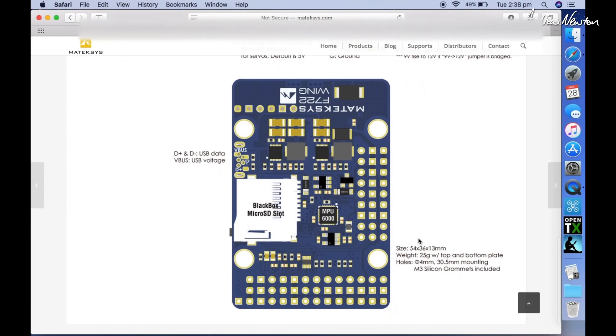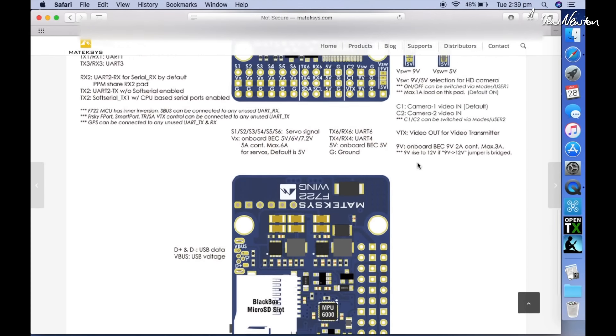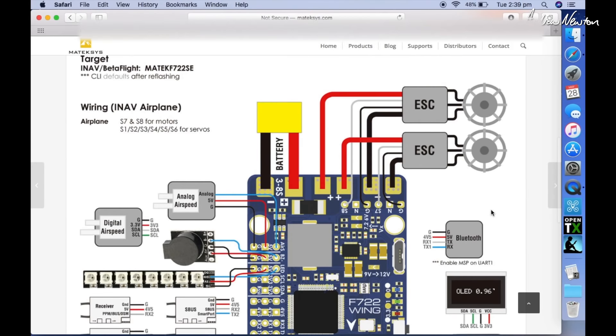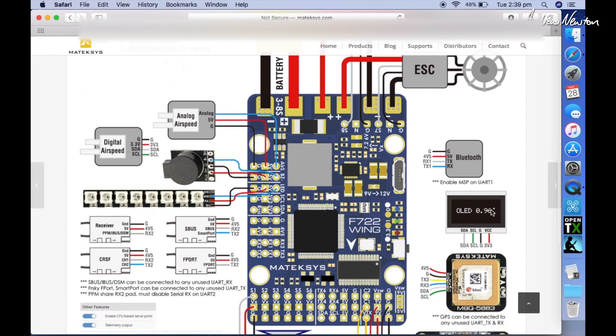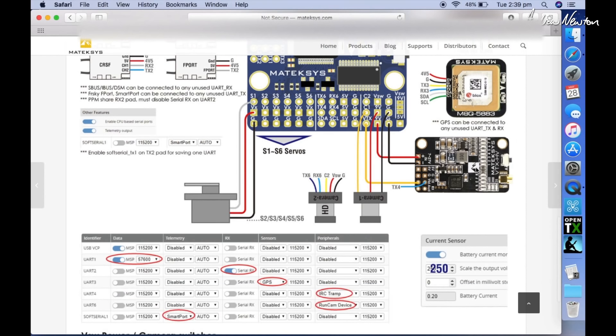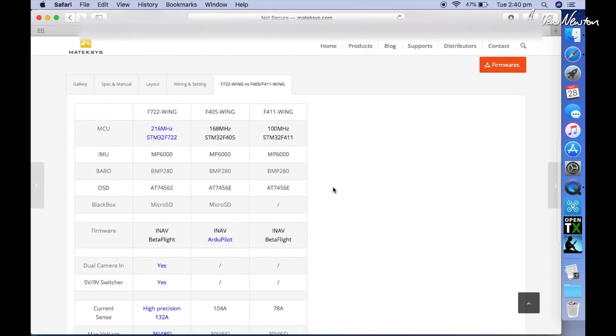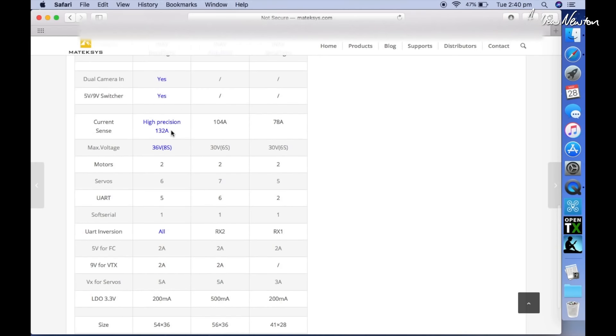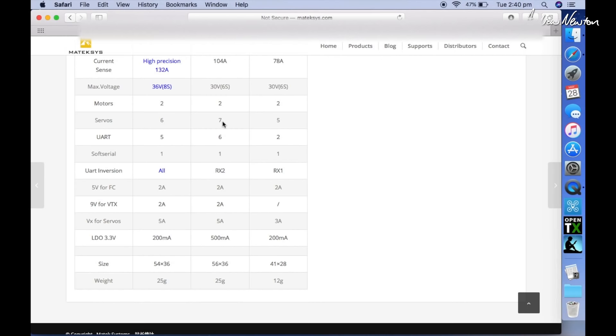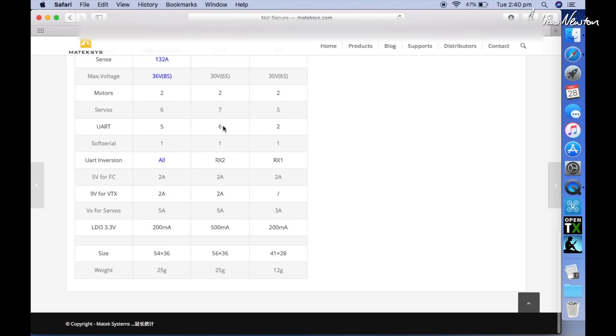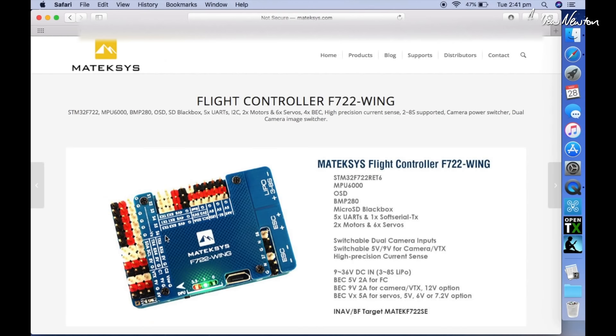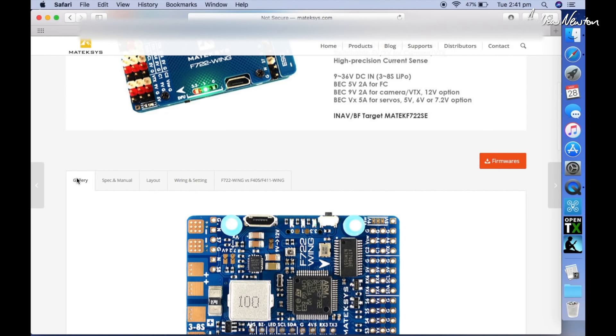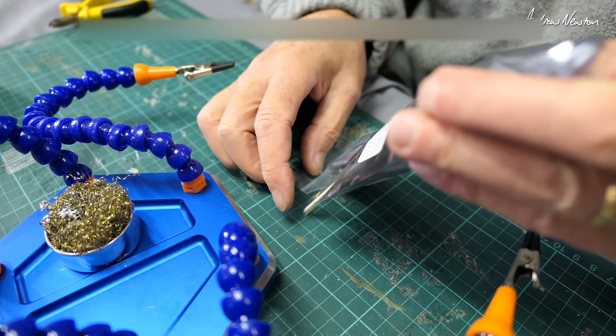That's a trap that catches a few people out. Same size as the F405, bigger than the F411 of course. And the wiring—this shows you all the connections. You can connect the Bluetooth module and OLED screen, GPS here, video transmitter and two cameras. I'm keen to try that out—it'll be fun switching from camera to camera—and the six servo outputs, which is just the perfect amount for most planes. And the comparison between the three wing flight control boards: higher current, 132 amps; higher voltage, 8S; 6 servos instead of 7 for the F405 and 5 for the F411; 5 UARTs, F405 has 6, F411 has 2. Alright, so that's a bit about it from the website, but if you want any information, it's all in this little page here, all the information you can possibly want.